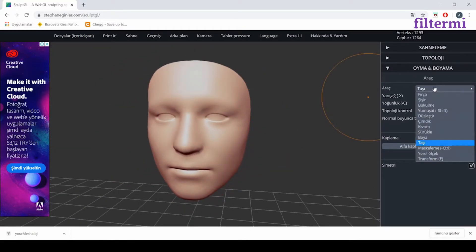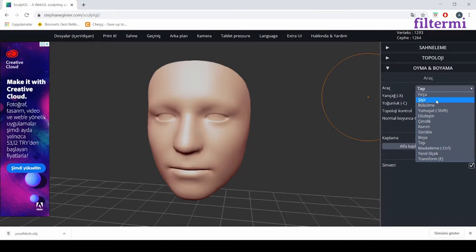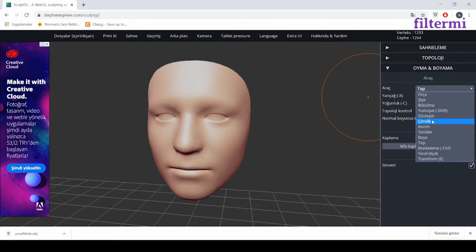Now, we have different tools here. We can make a lot of things like we have inflate, twist, smooth, flatten, pinch tools.